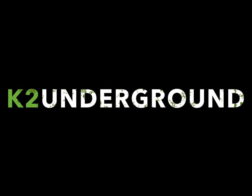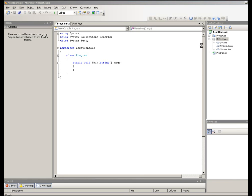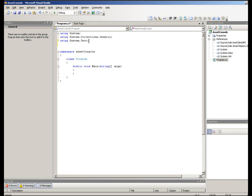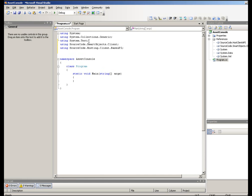There are many other ways to interact with Smart Objects and many other methods to use. I just wanted to give you a starting point, so let's take a look at doing this. First thing we need to do is add some references to the SourceCode.HostClient API and SourceCode.SmartObjects.Client, as well as adding some using statements for them.